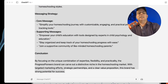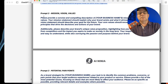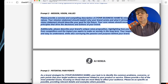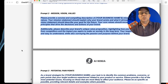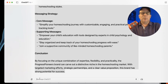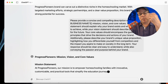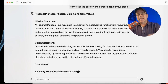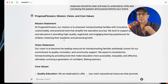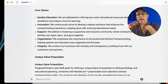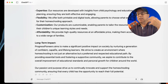Now that we've cut and pasted it into a Word document, we can go on to prompt two, which is mission and vision values. In here it's got the variable 'your business name' — ChatGPT 4o is pretty good, you don't have to type in the business name. It should know it now based on the previous prompt. It knew what the business name was — it's saying that Progress Pioneers' mission is to empower homeschooling families, and so forth. Then there's the vision statement, core values, unique value proposition, differentiation from competitors, long-term impact, and so on.